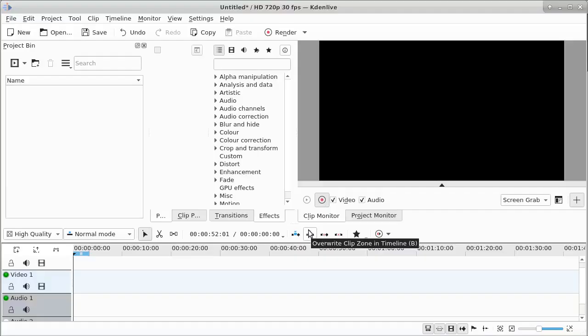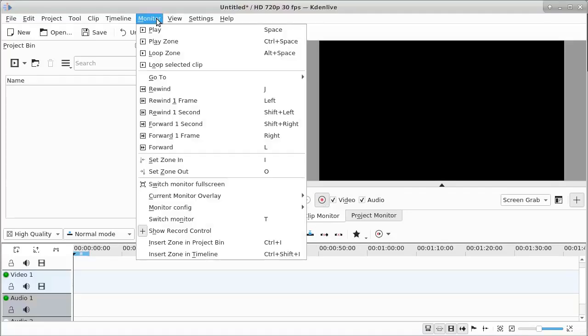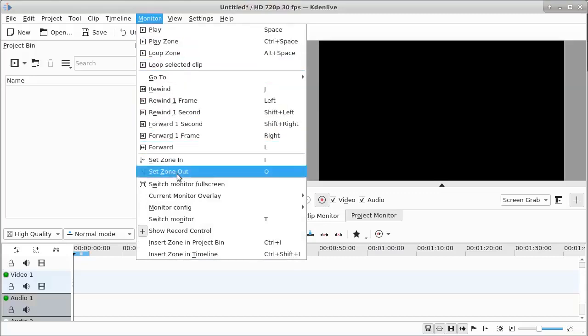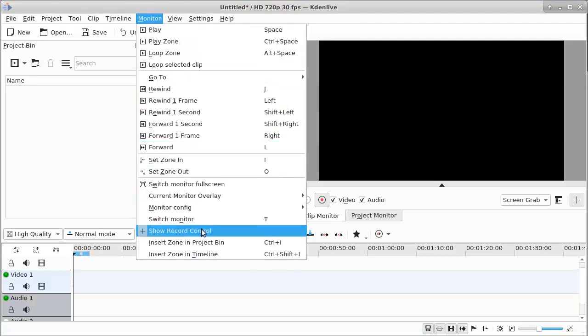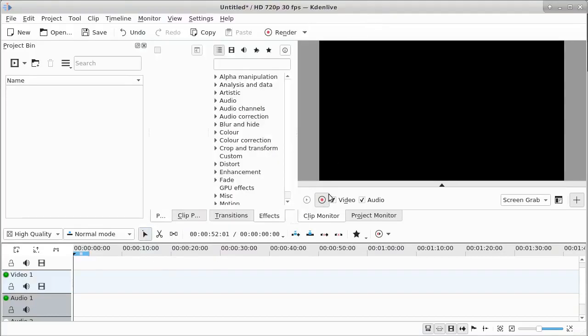I just found out that I can actually use Kdenlive as a screen recorder. You go up here to Monitor, and at this point right here it says Show Record Control. When you click that, you get this little red button. When you click the red button, you start recording.